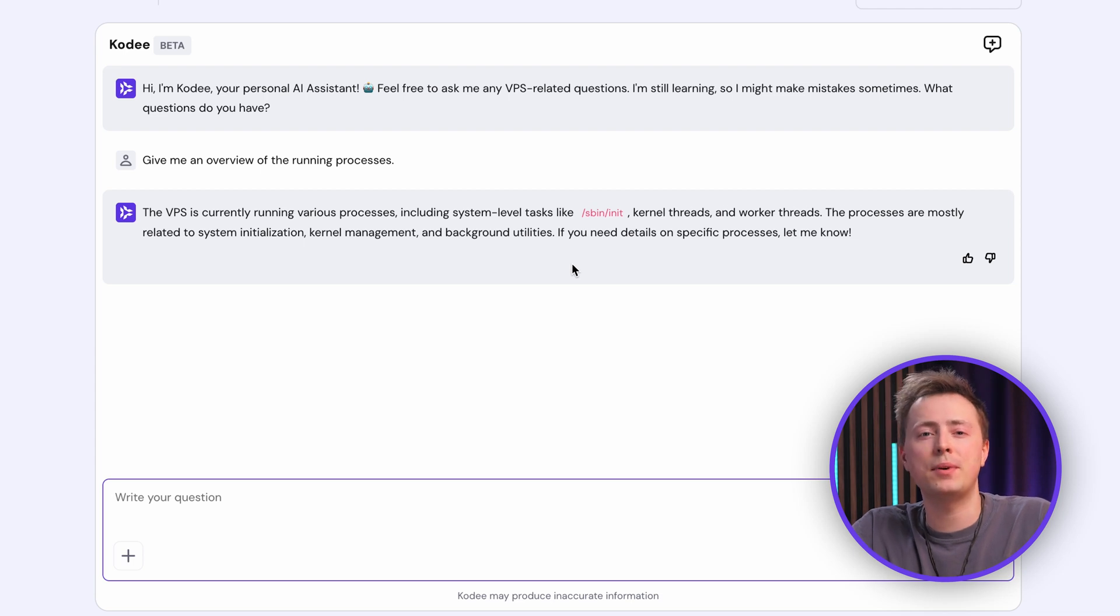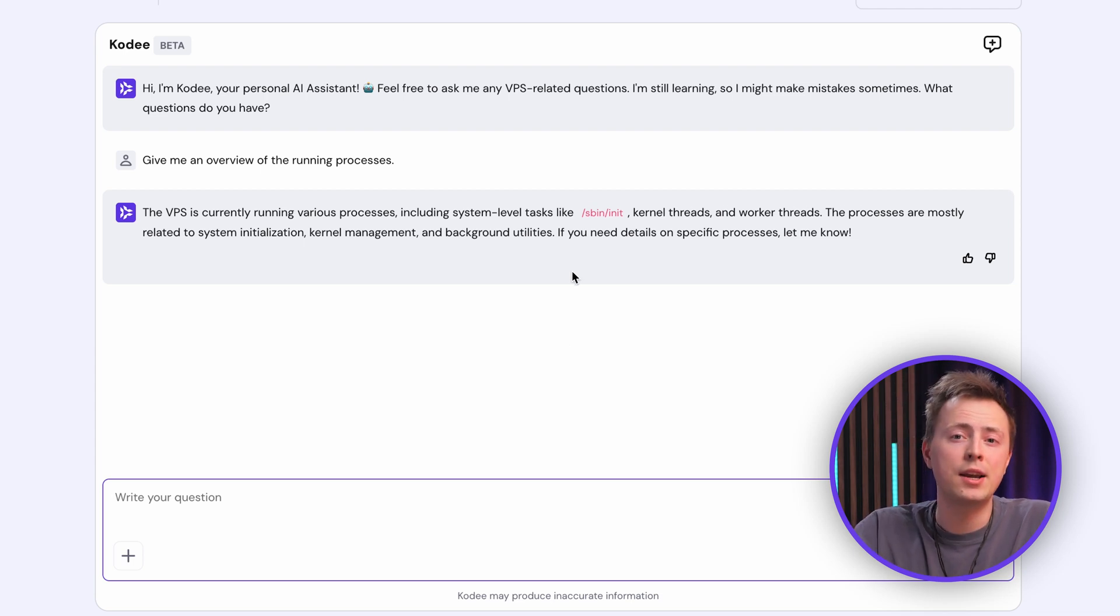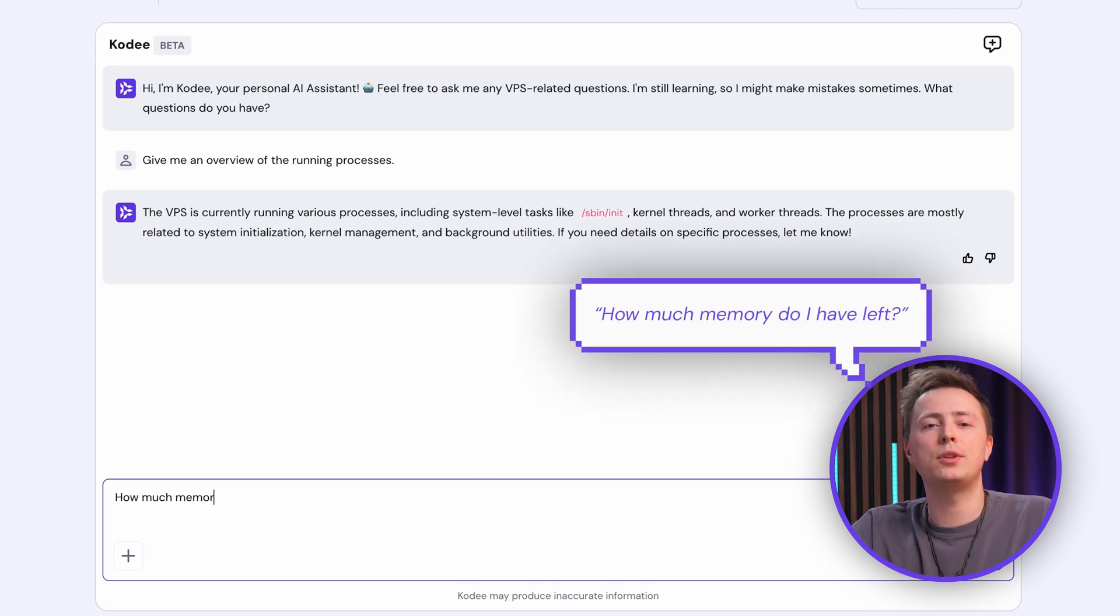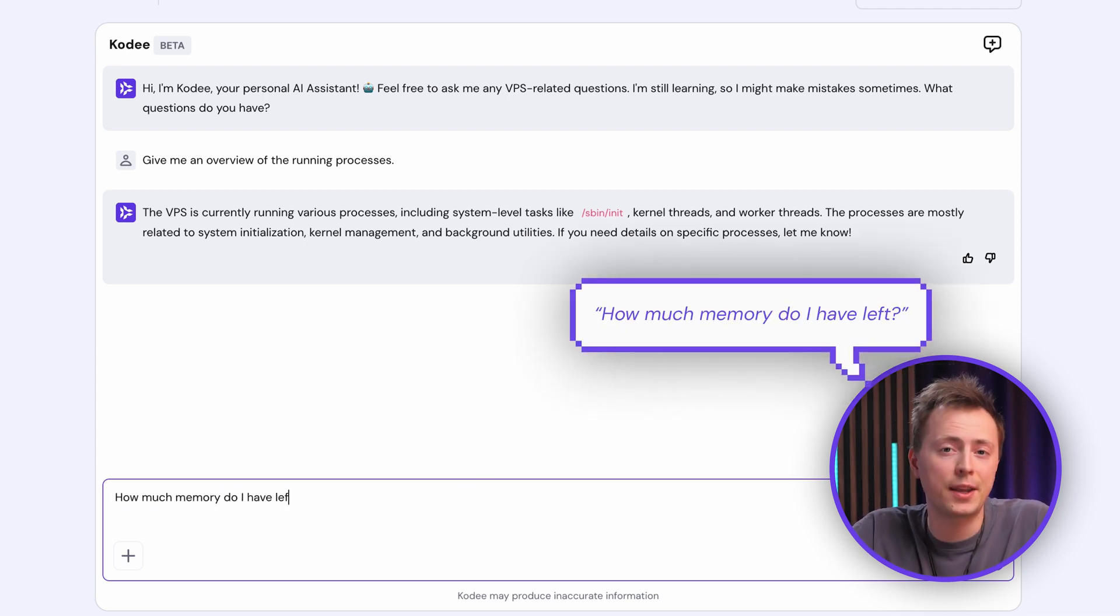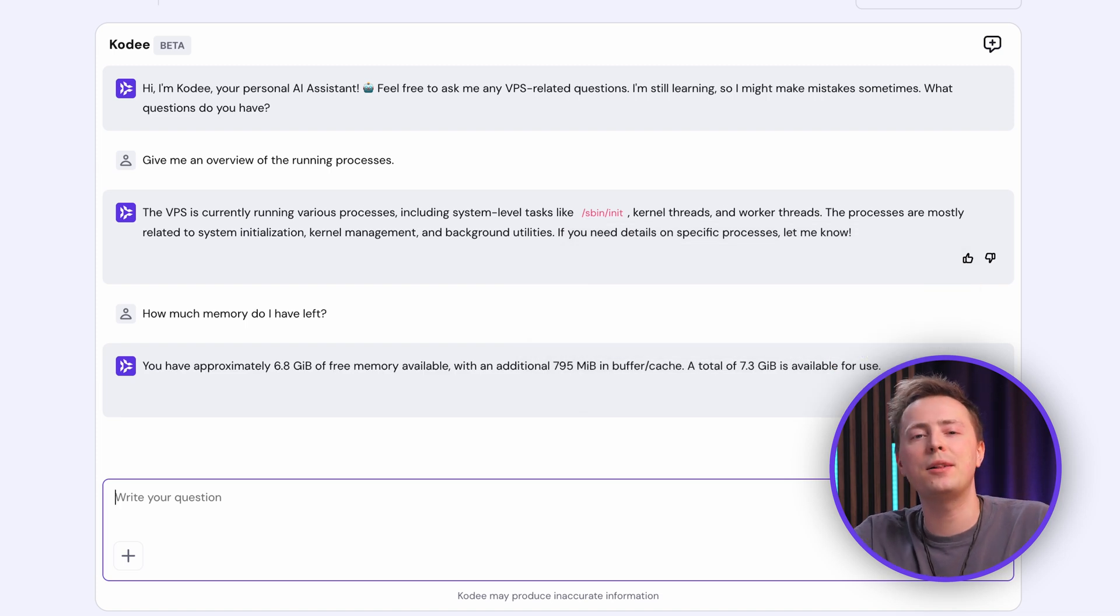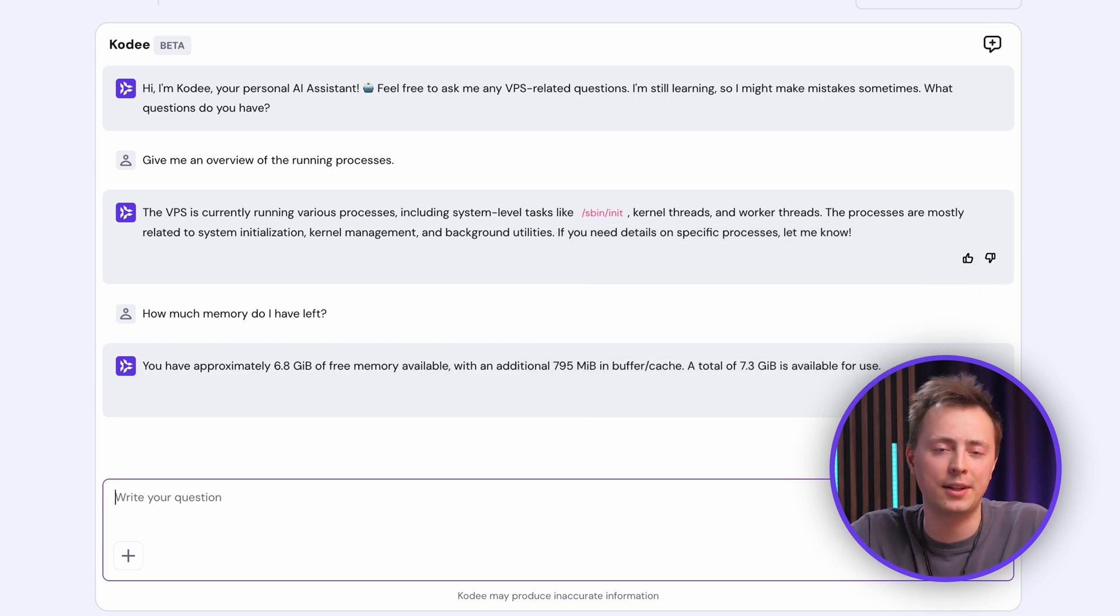If checking the server's memory is on your mind, you can also ask, how much memory do I have left? And Cody will provide a clear answer, helping you ensure there's enough memory available.